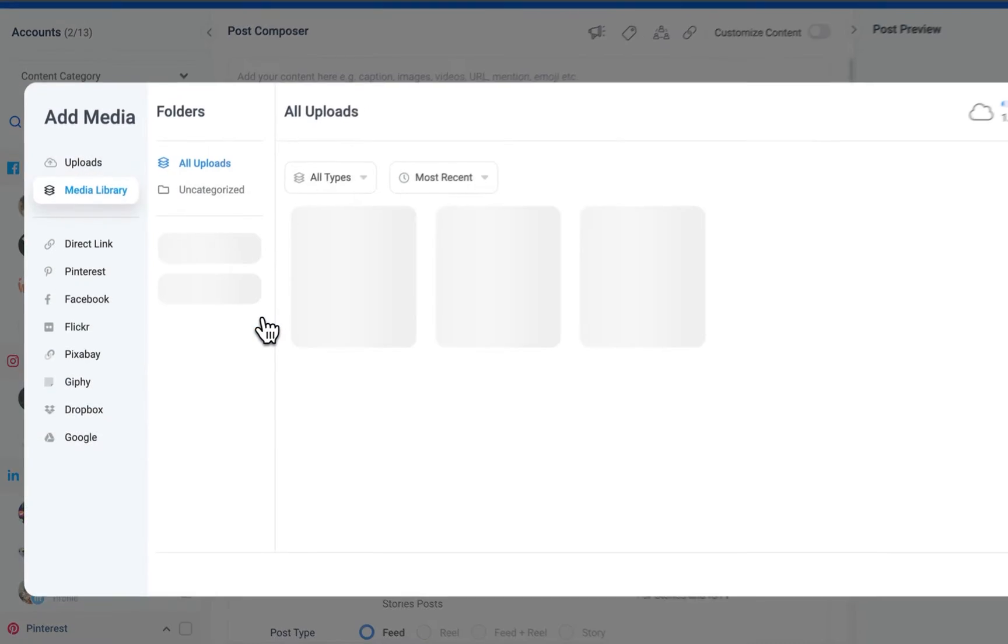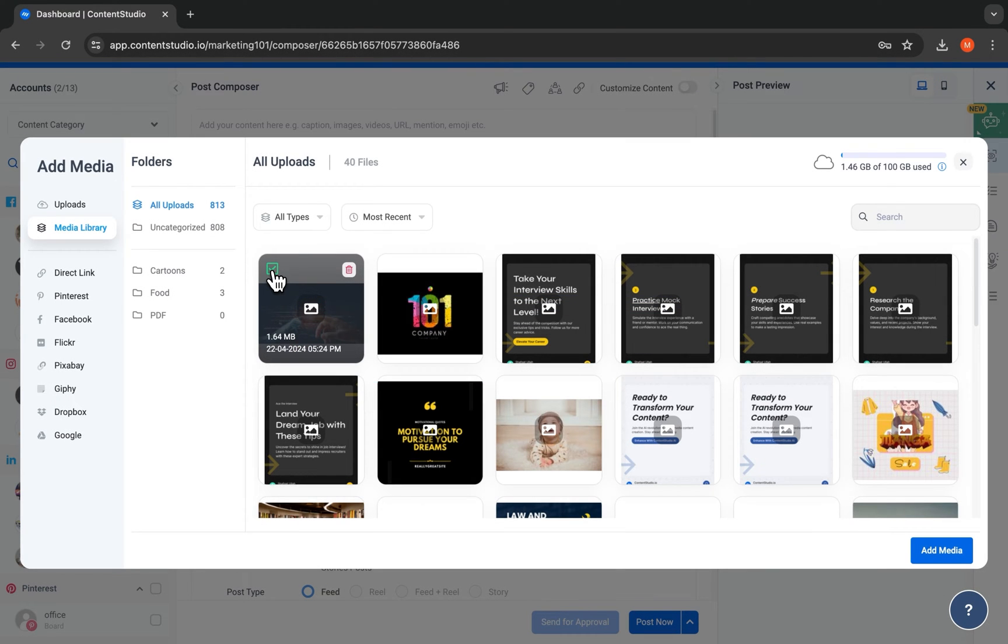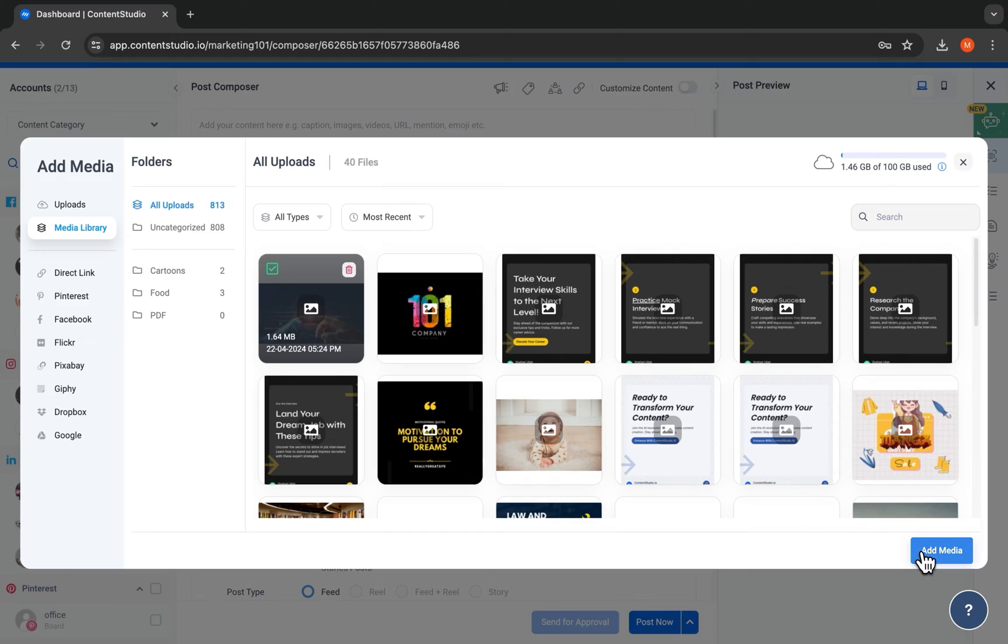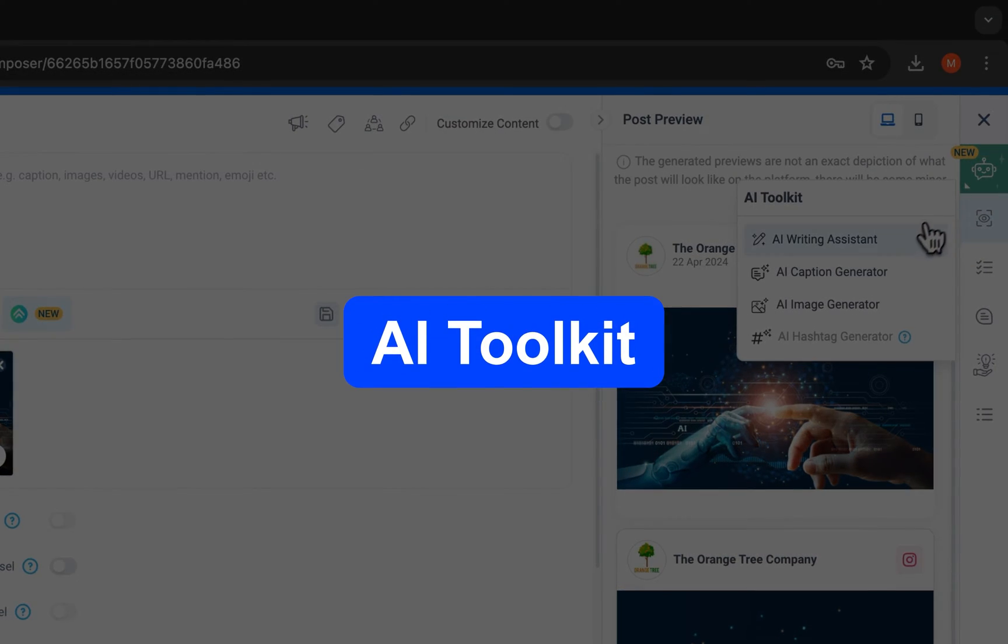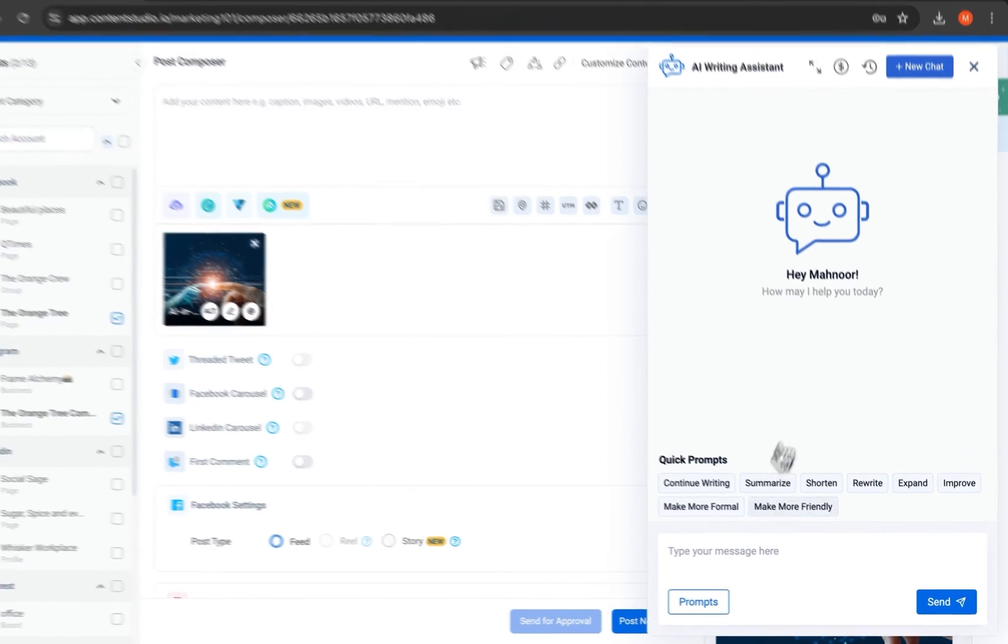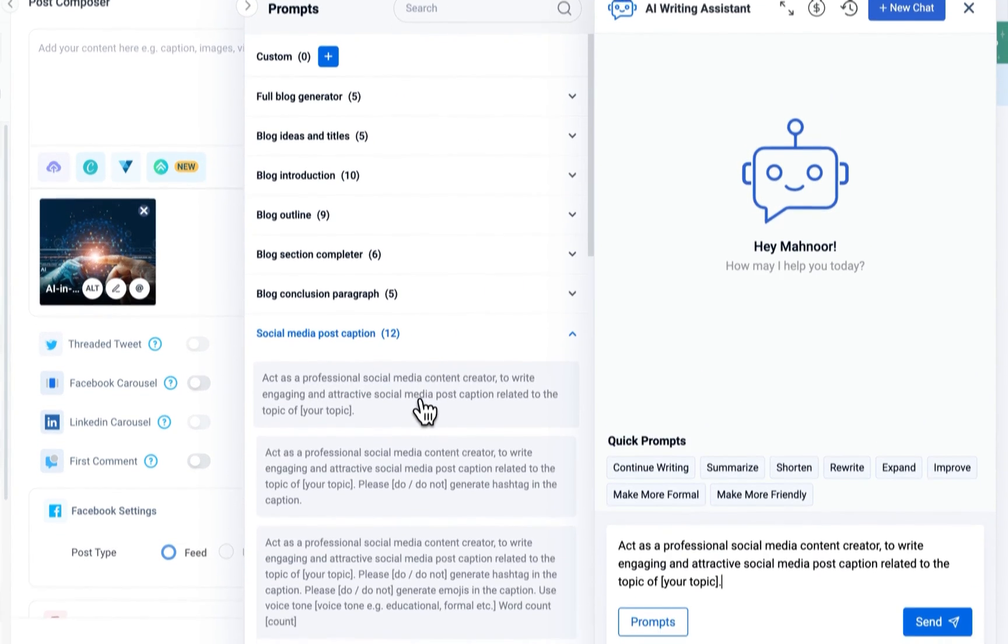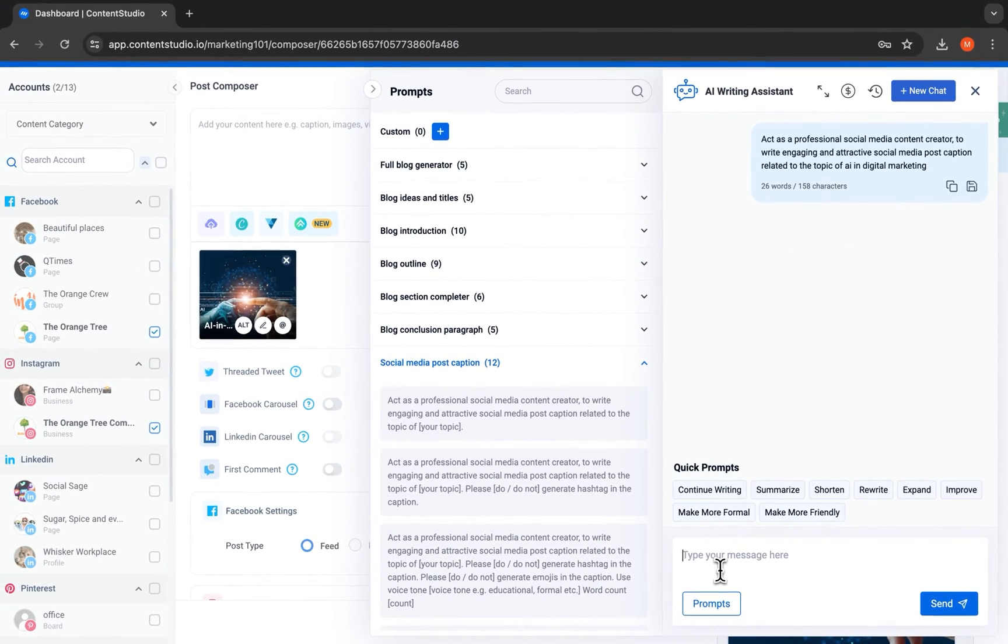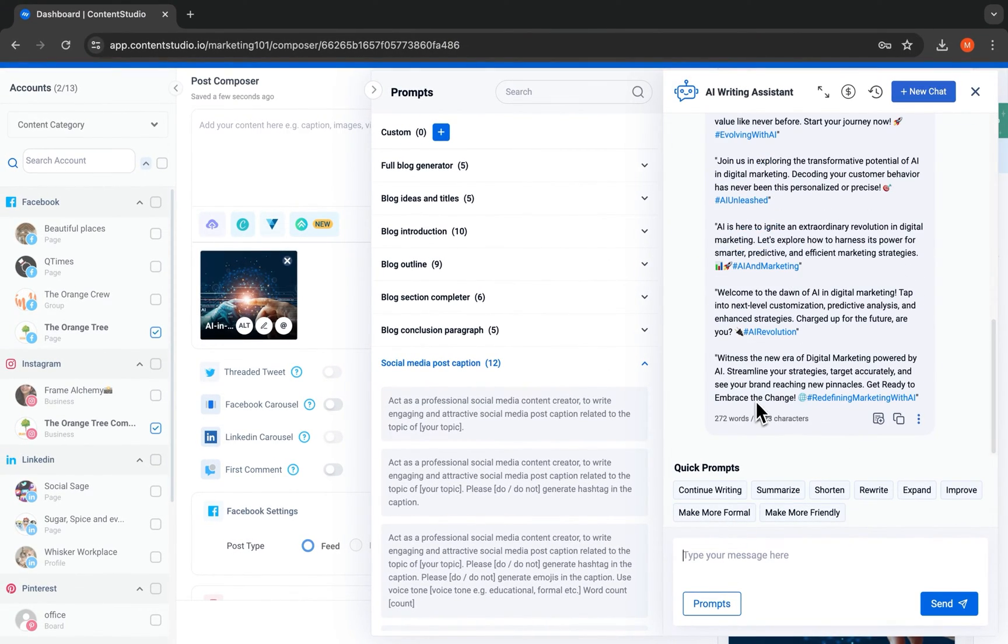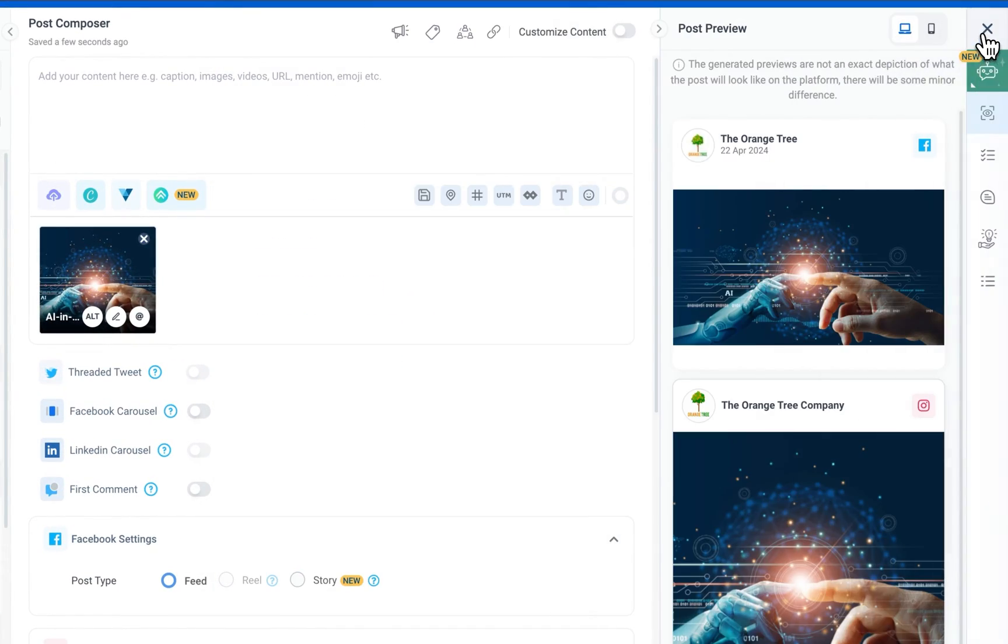When you upload media, it's stored in the Media Library, an asset management database that you and your team can access from anywhere. Let's write a caption, but let's speed things up with the help of our AI writing assistant. Select a prompt from a wide range and make changes as necessary. Add your favorite caption to the editor.